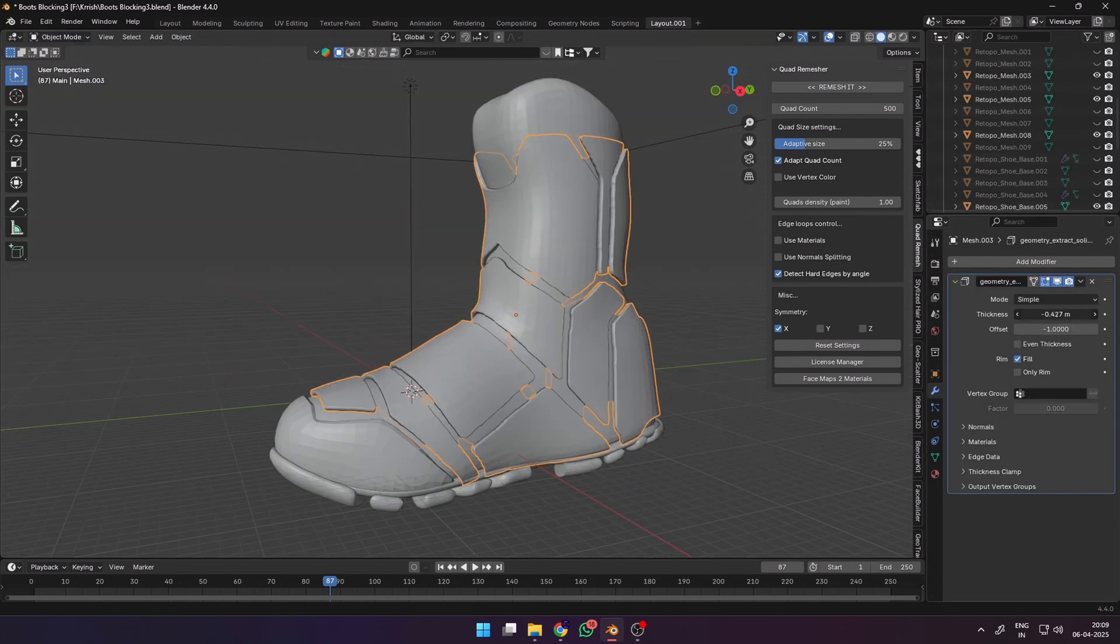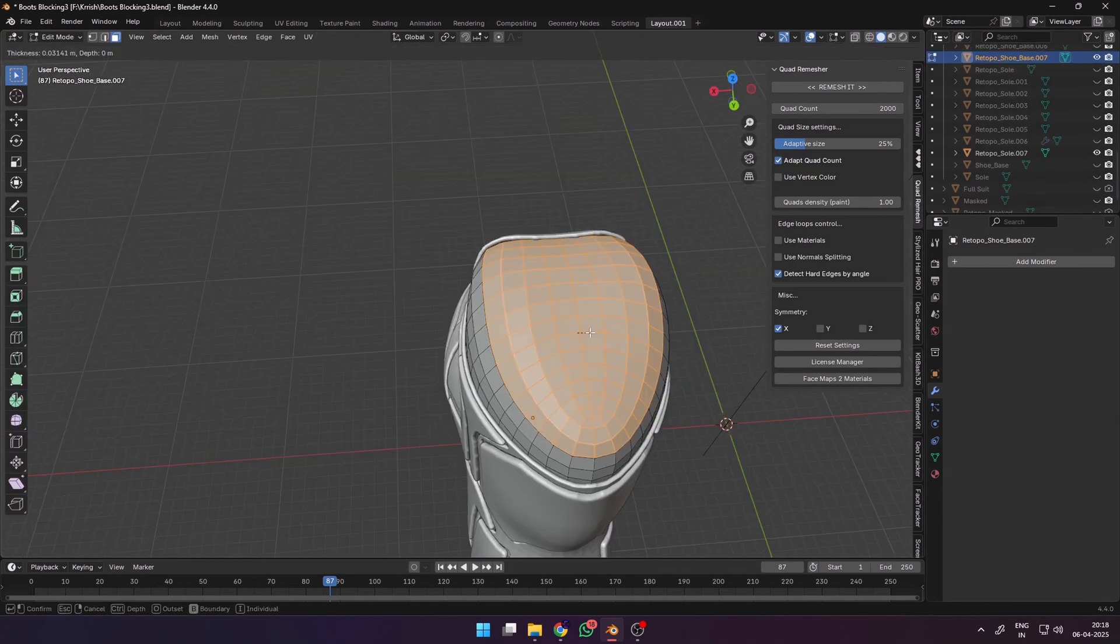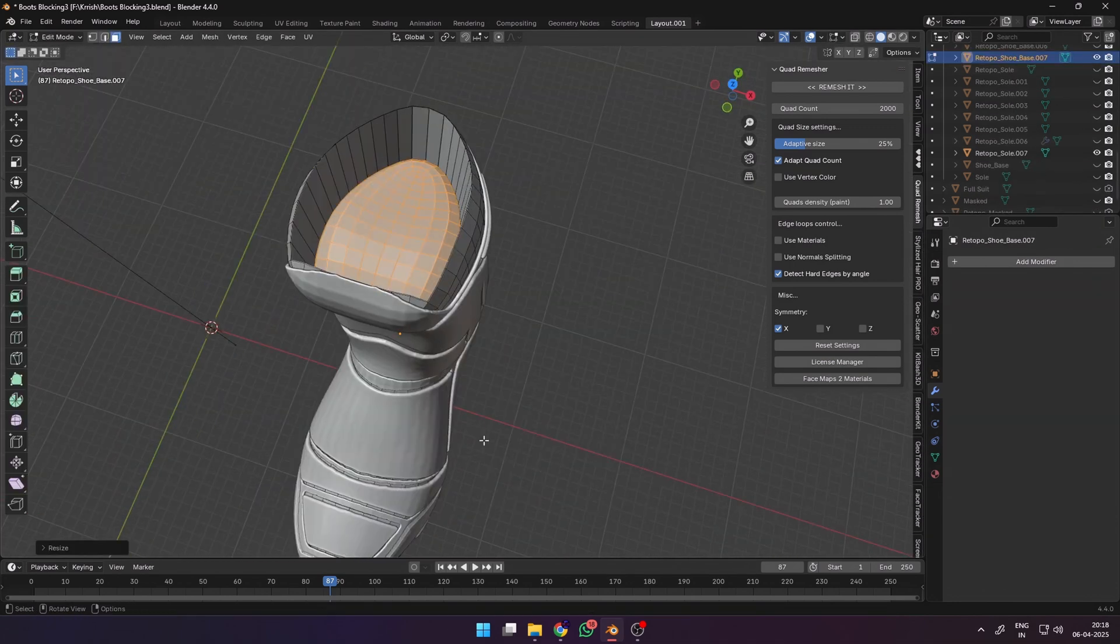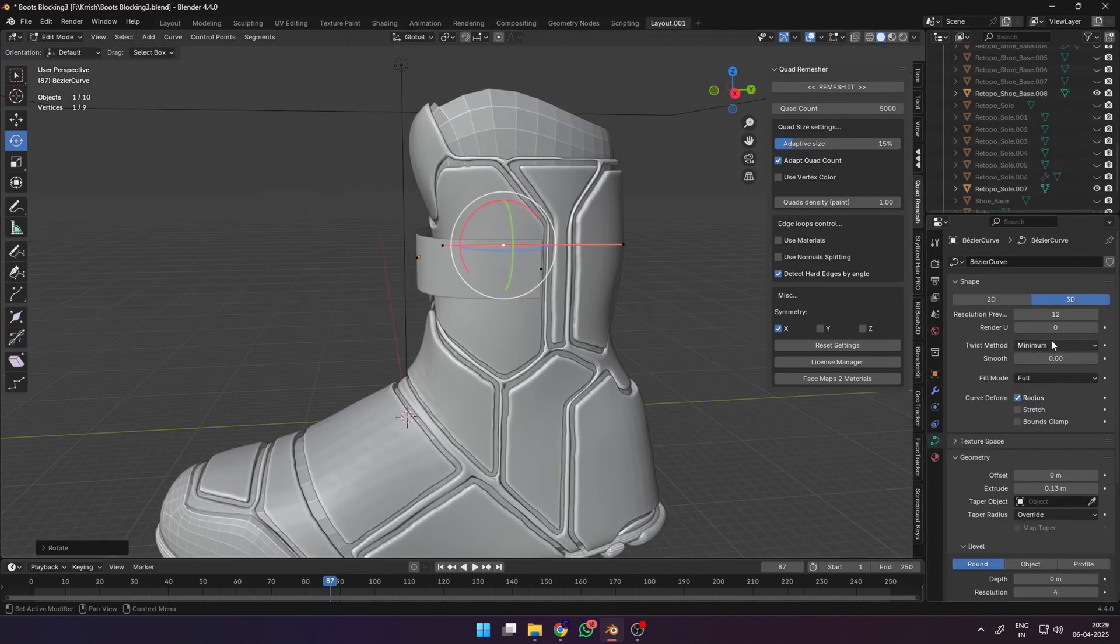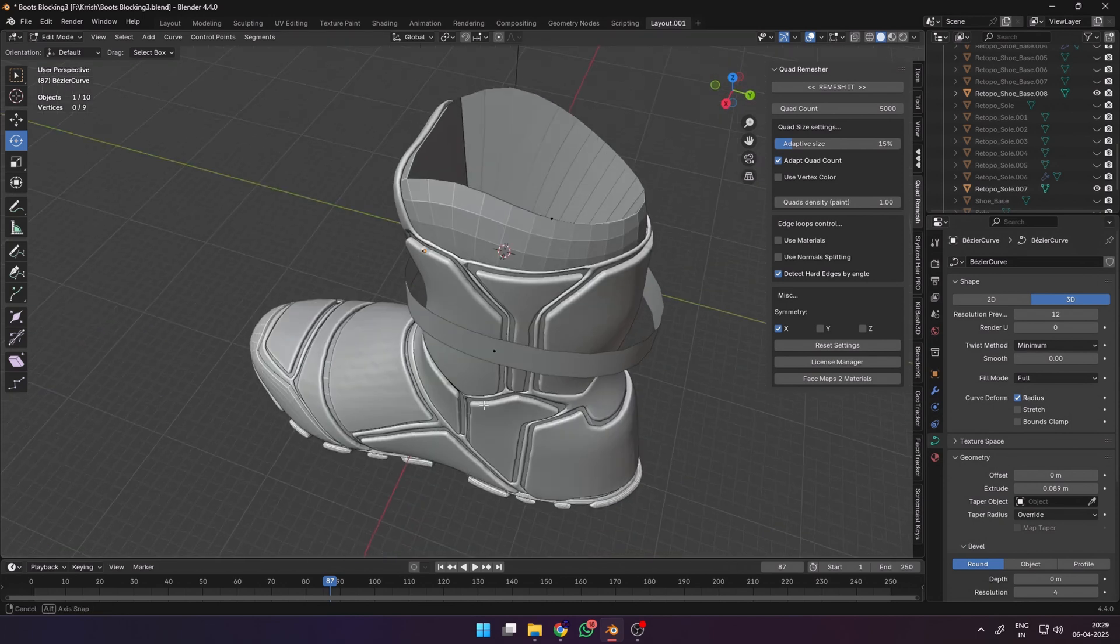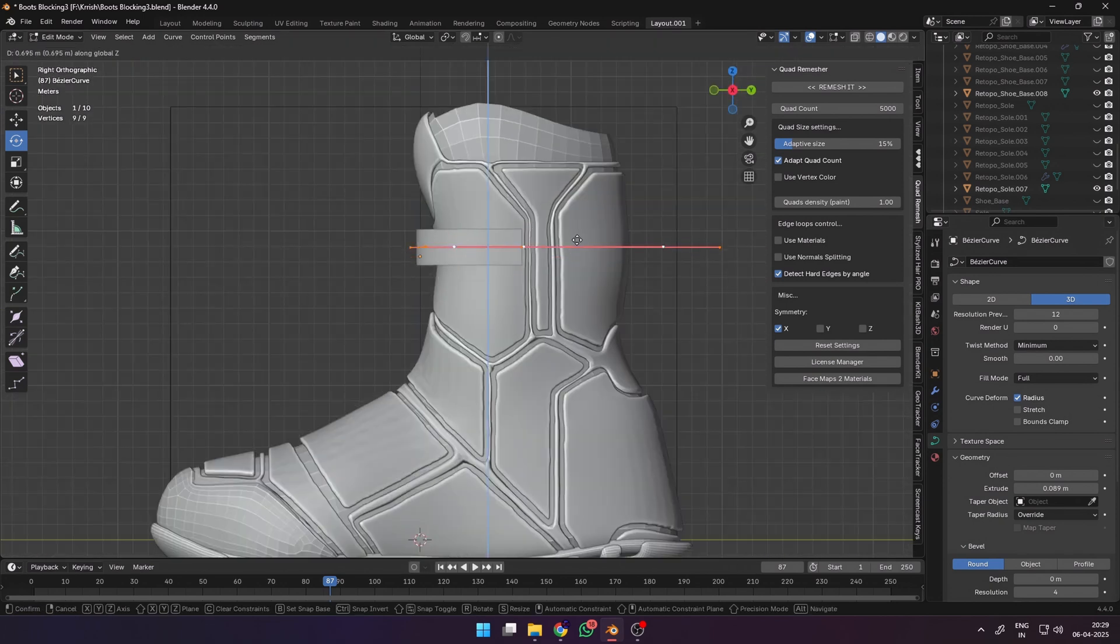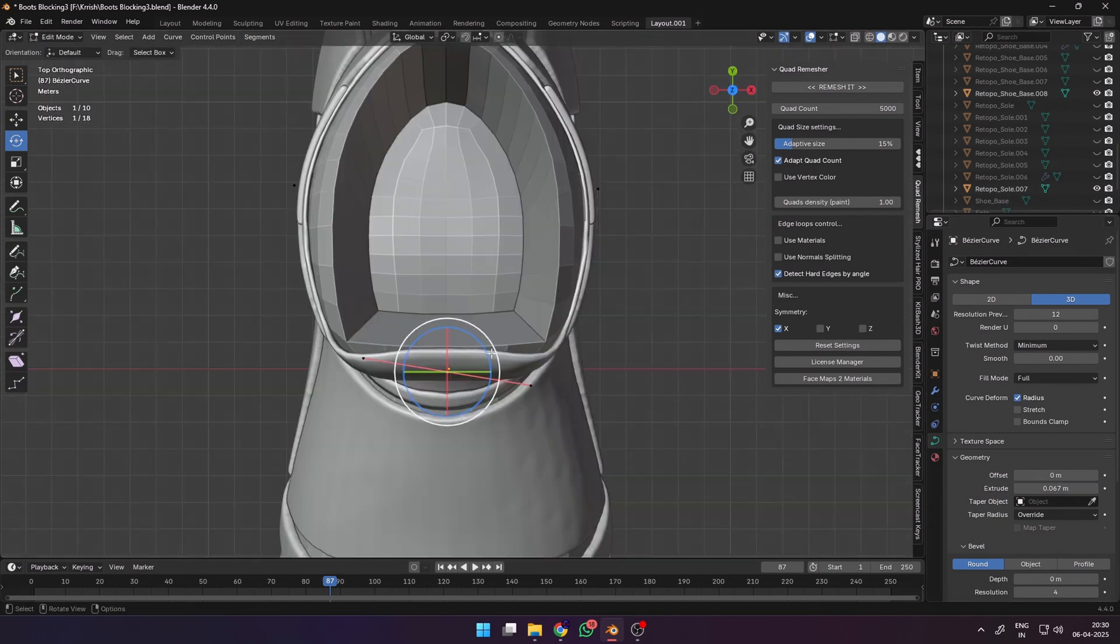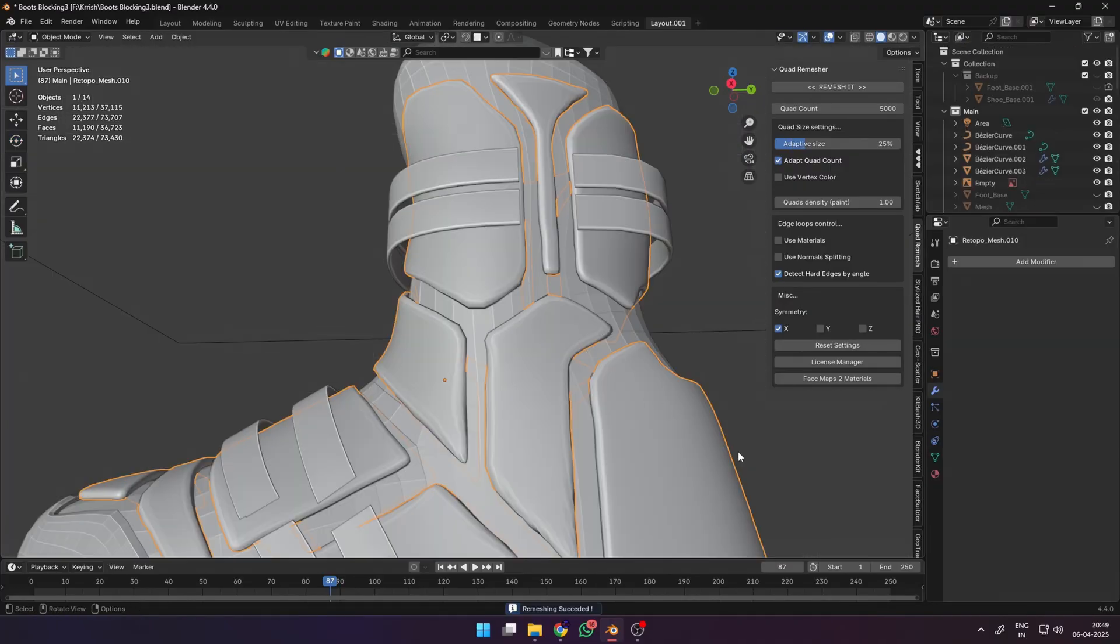At this point I realized there was no hole on the top for the foot to go in, so I made that and then added some curves to make straps to go around the boot. You can add some Bezier curves and edit them in edit mode. Increase the bevel and the extrude to give your straps some thickness.